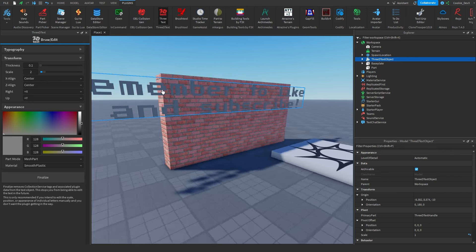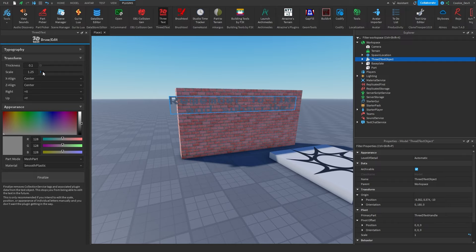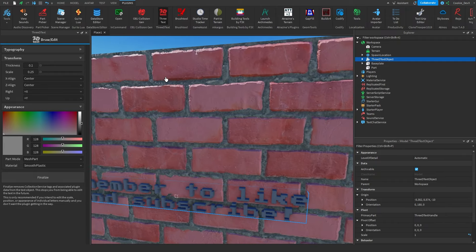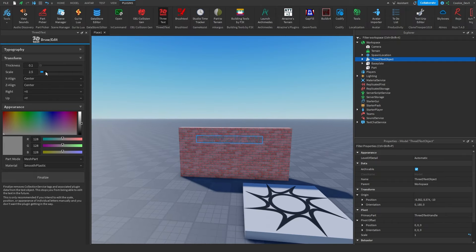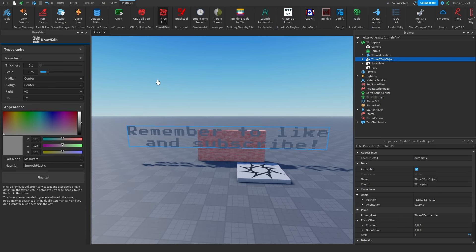Then we also have our scale, which is just the general size. So we can make the text super small like this, or we can make it really big text, just like this.